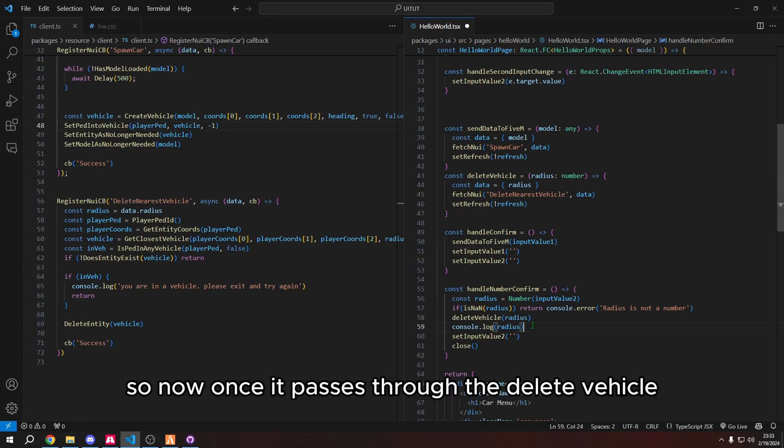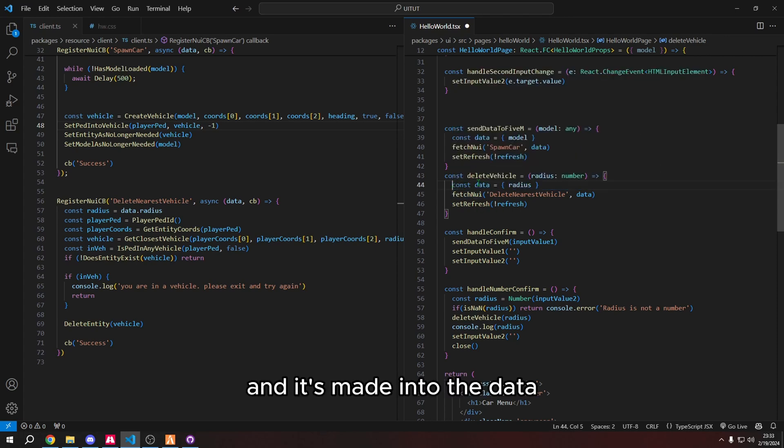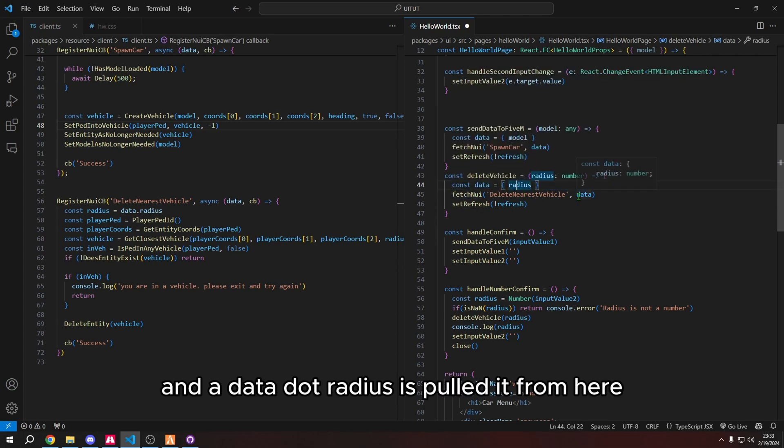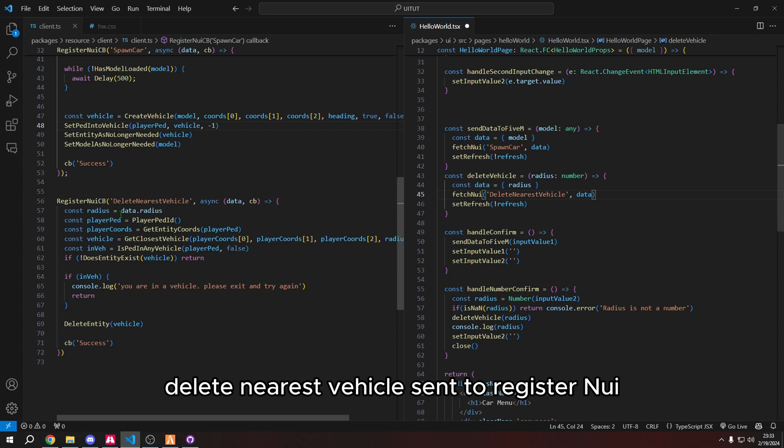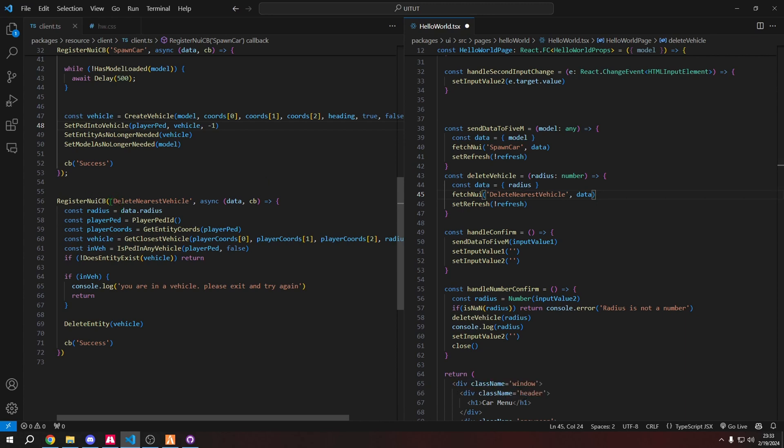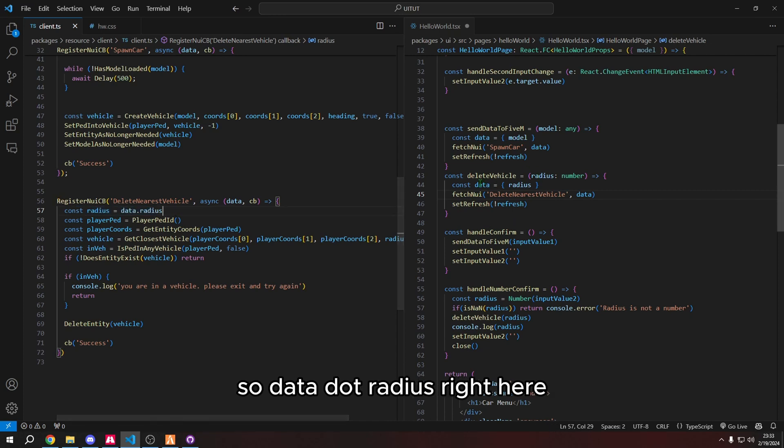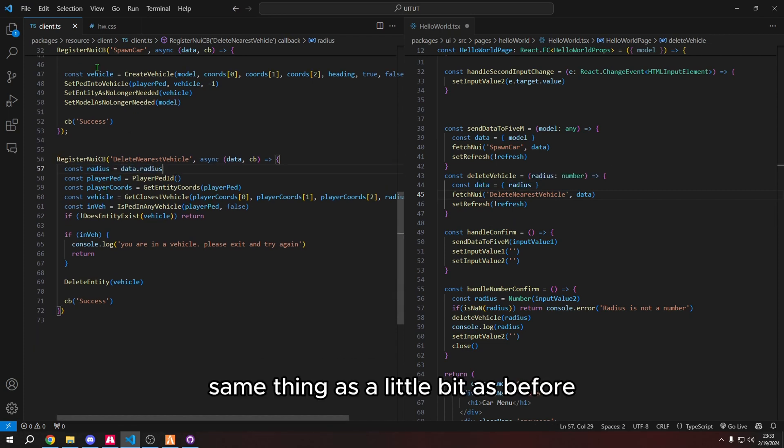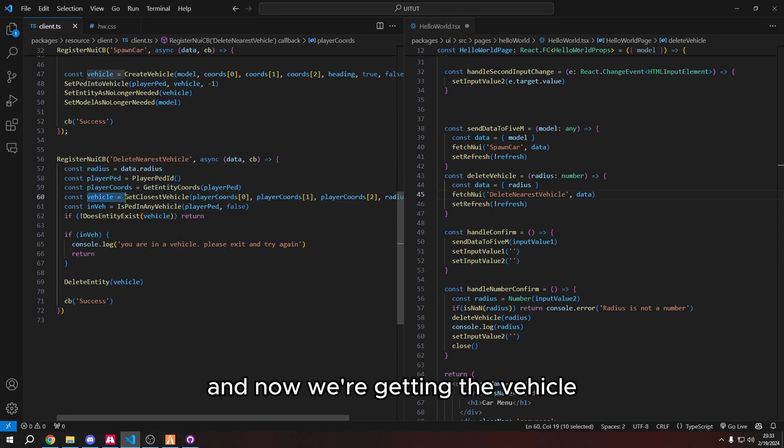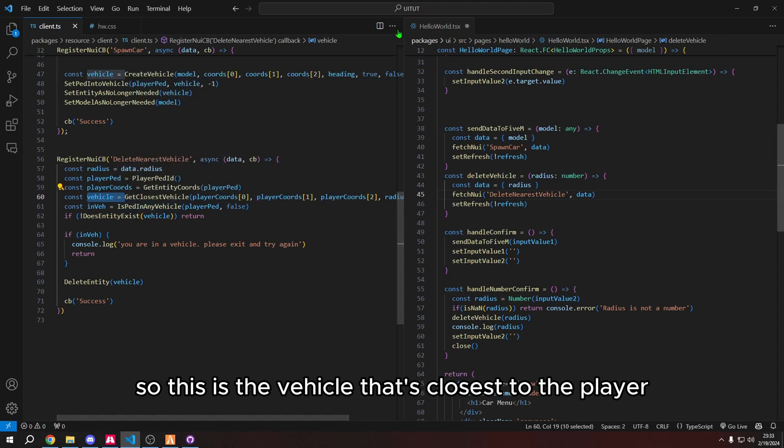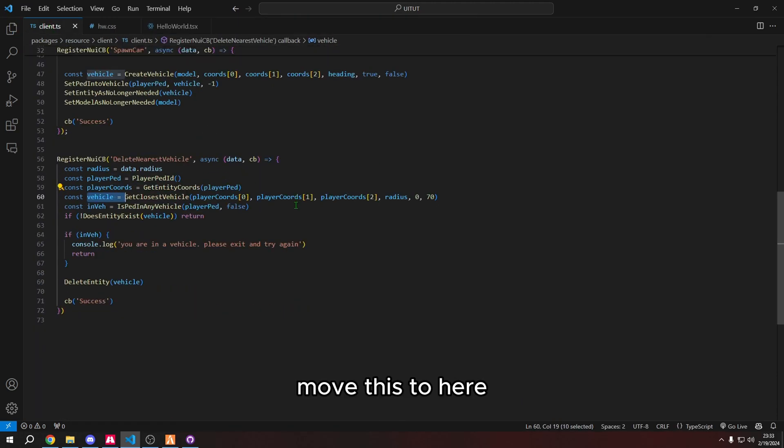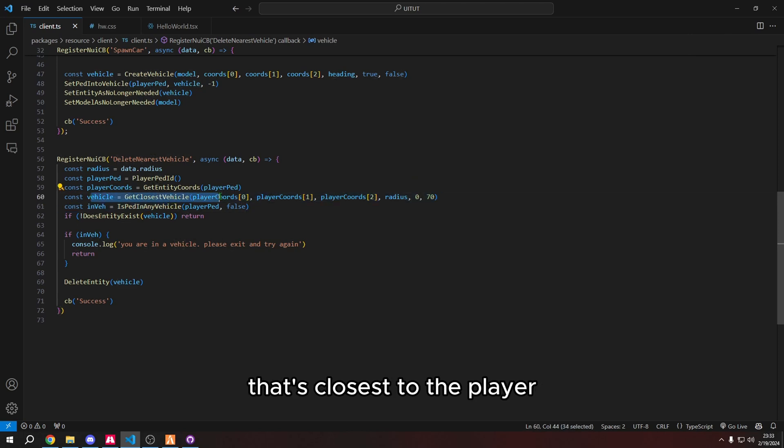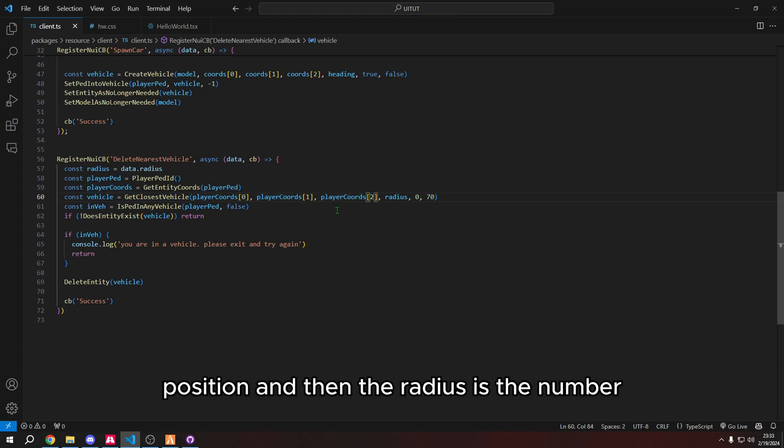So now once it passes through the delete vehicle, it's a radius, now it's a number, it's made into the data. And the data.radius is pulled from here. So fetch NUI, delete nearest vehicle sent to register NUI parameters are data. And then radius is data.radius. So data.radius right here. Same thing as a little bit as before, we're getting the player coordinates. And now we're getting the vehicle. So this is the vehicle that's closest to the player. Let me move this to here. So now we're getting the vehicle that's closest to the player. And this is the this is how you do x, y, and z for the player position. And then the radius is the number.